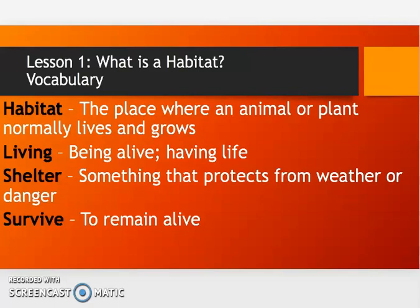Before we start the story, think about some things that are living and non-living, and how you can tell if something is living versus non-living. How can we look at something and really be able to tell? Well, living things need food, water, and shelter — all living things need those in order to survive.